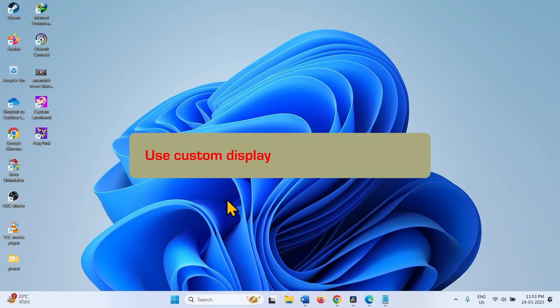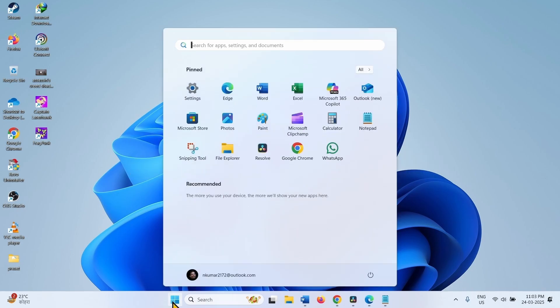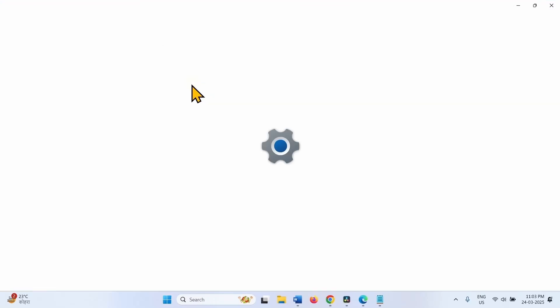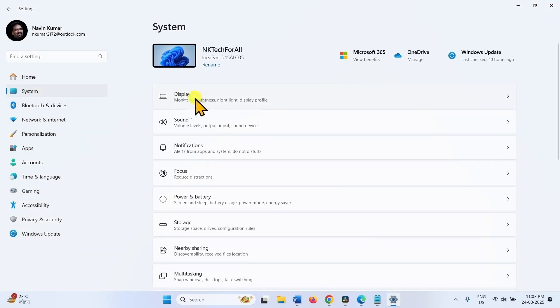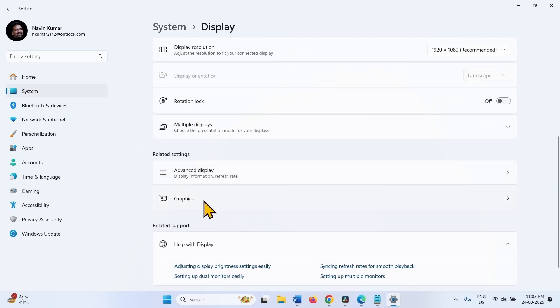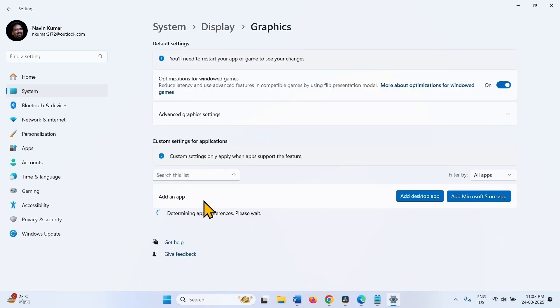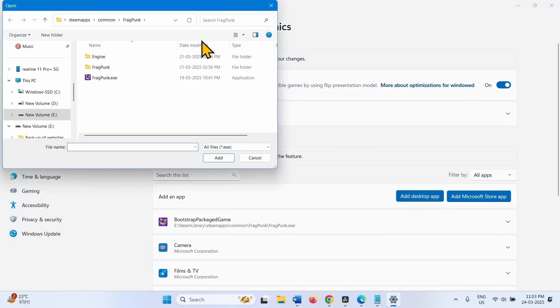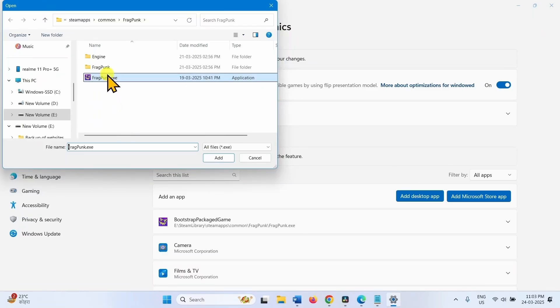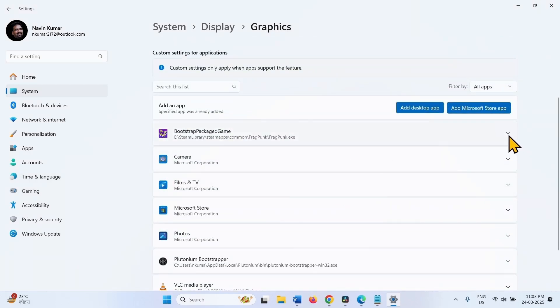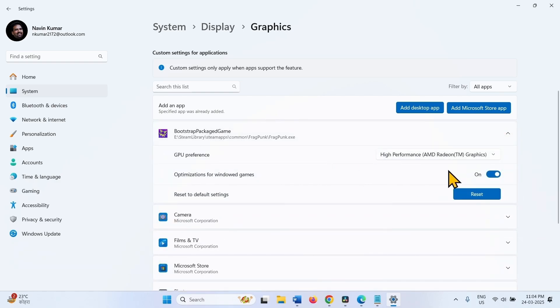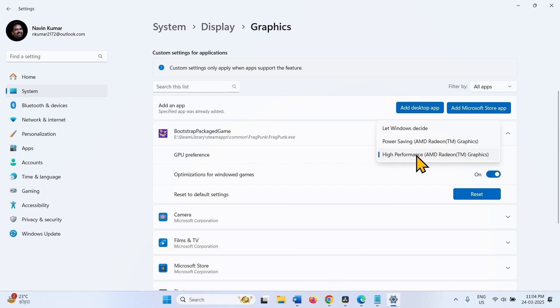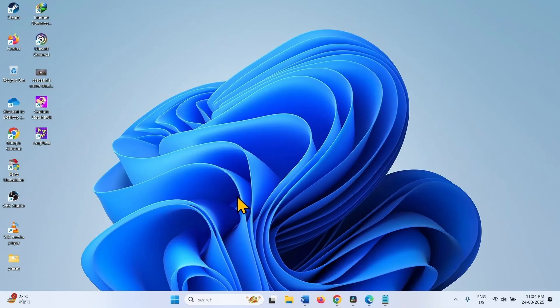You can use Custom Display Settings for the game. Click on the Windows icon from the taskbar. Select Settings. Go to System. Display. Scroll down and click on Graphics. Click on Add Desktop App. Find the EXE file for Assassin's Creed Shadows and select it. Click on Add. Then expand the EXE File. Click on this drop-down and select High Performance AMD Radeon Graphics or High Performance NVIDIA Graphics. Then close the game and relaunch the game and try to play.